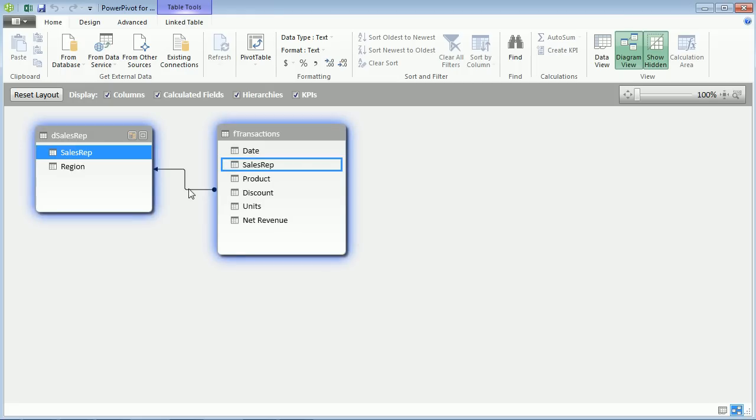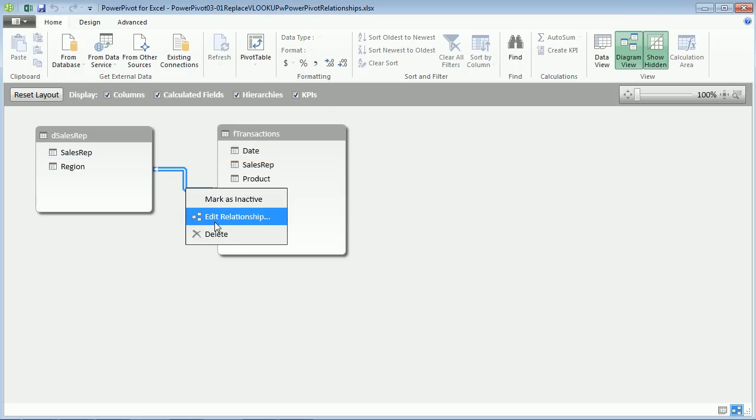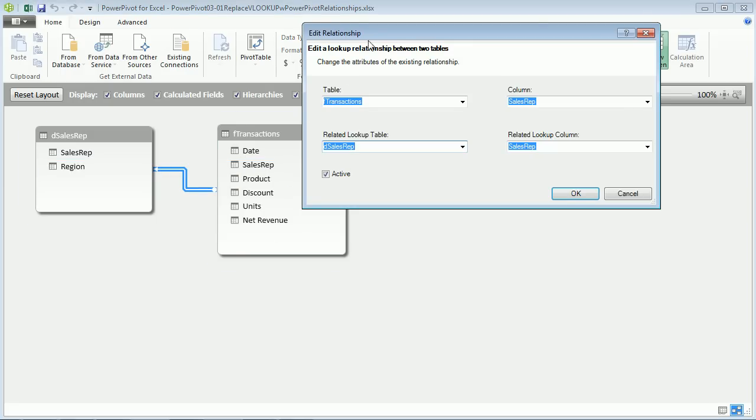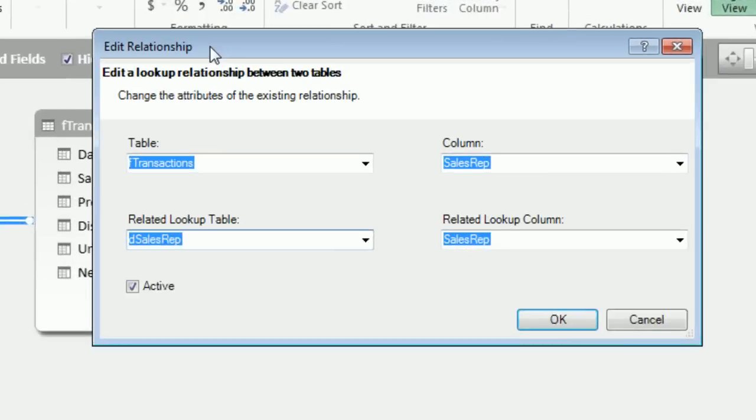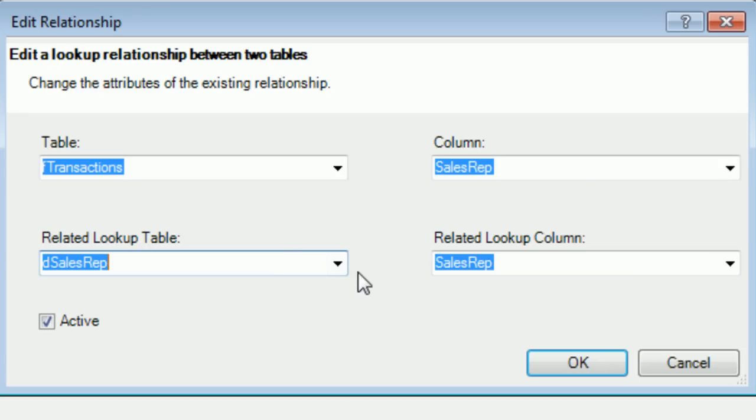If we wanted to right click Edit Relationship, we can see the difference in dialog box: table, column, related lookup table, related lookup column. Why didn't they have that over there when we don't have Power Pivot? I don't know. I don't know why they didn't do that. Click OK.